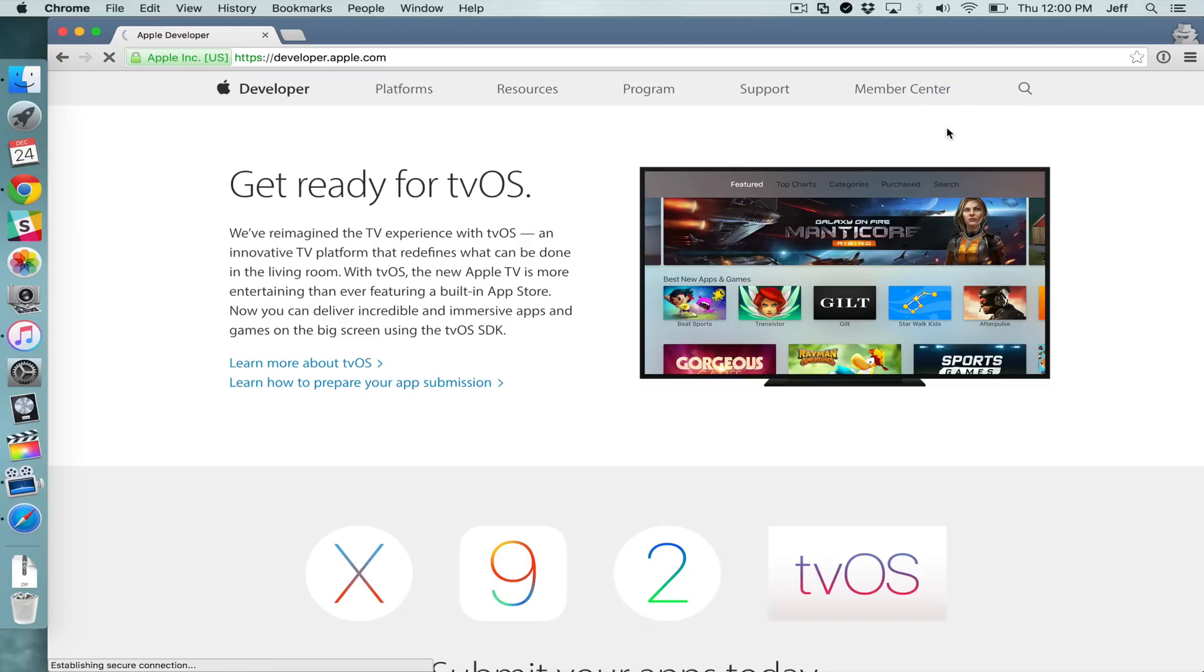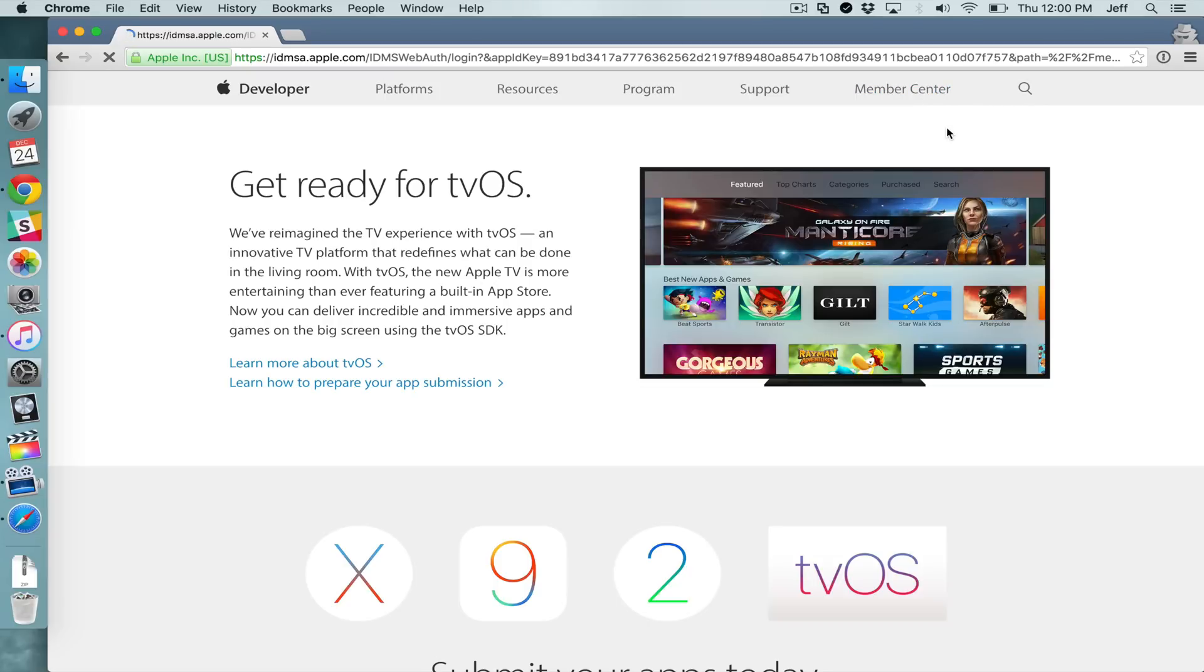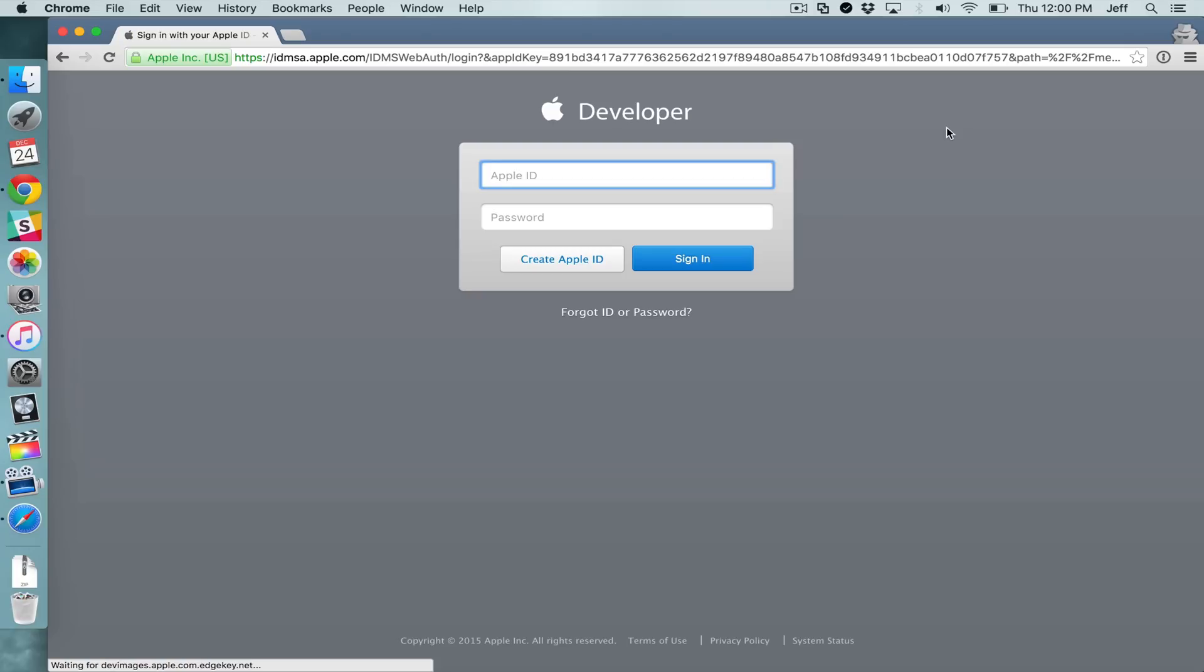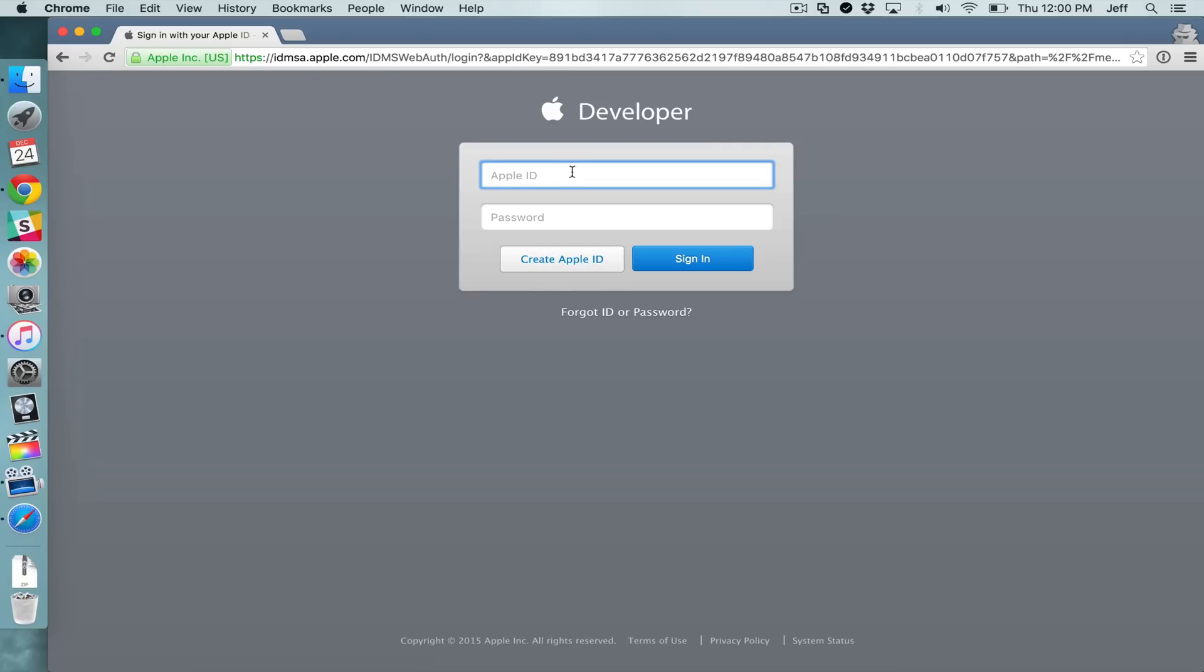Now this isn't technically a developer account at all. Apple simply gives Apple ID users who don't wish to become a member of its official paid Apple developer program access to things like Xcode developer tools.